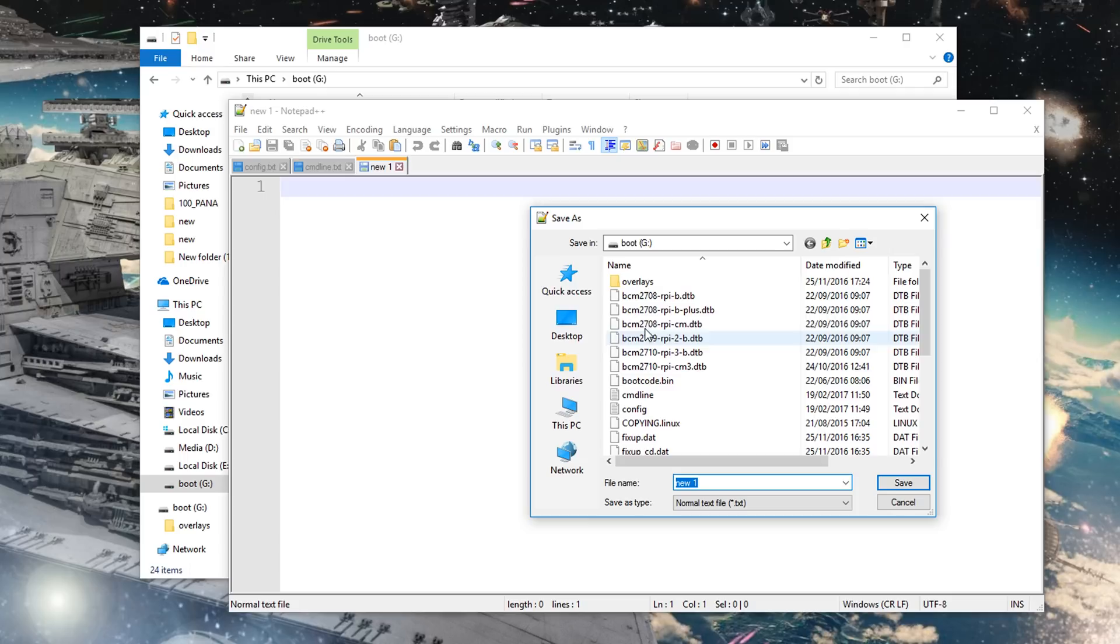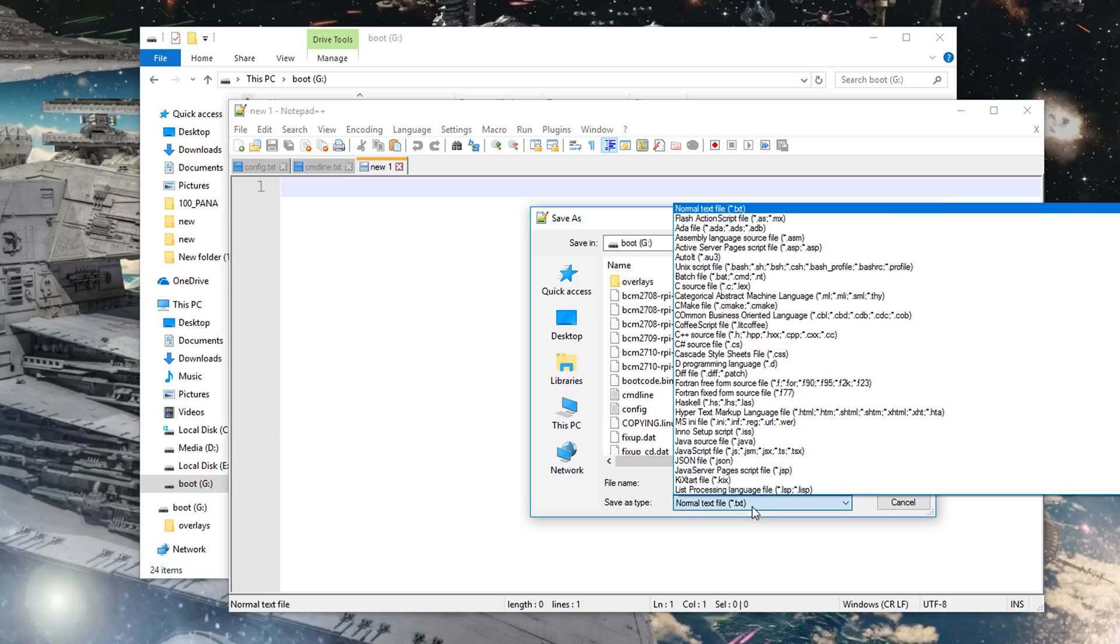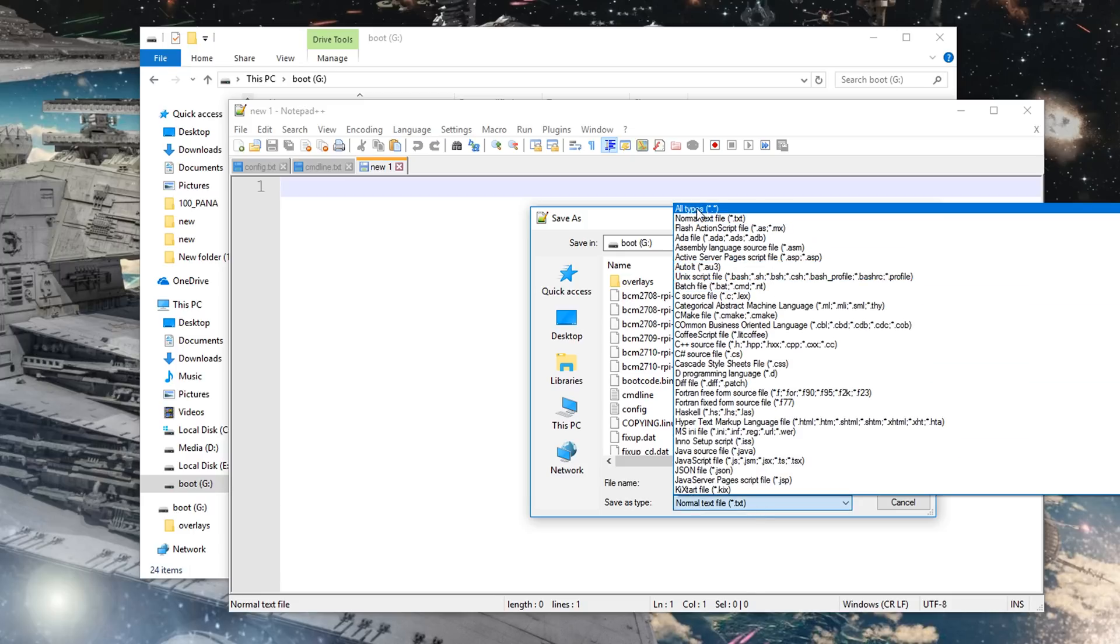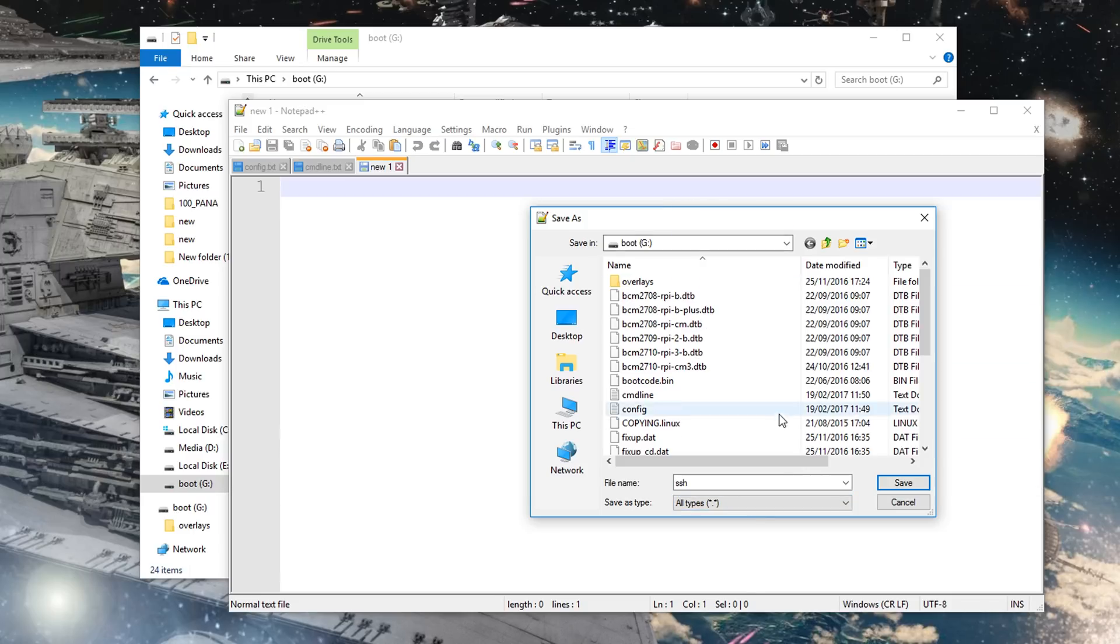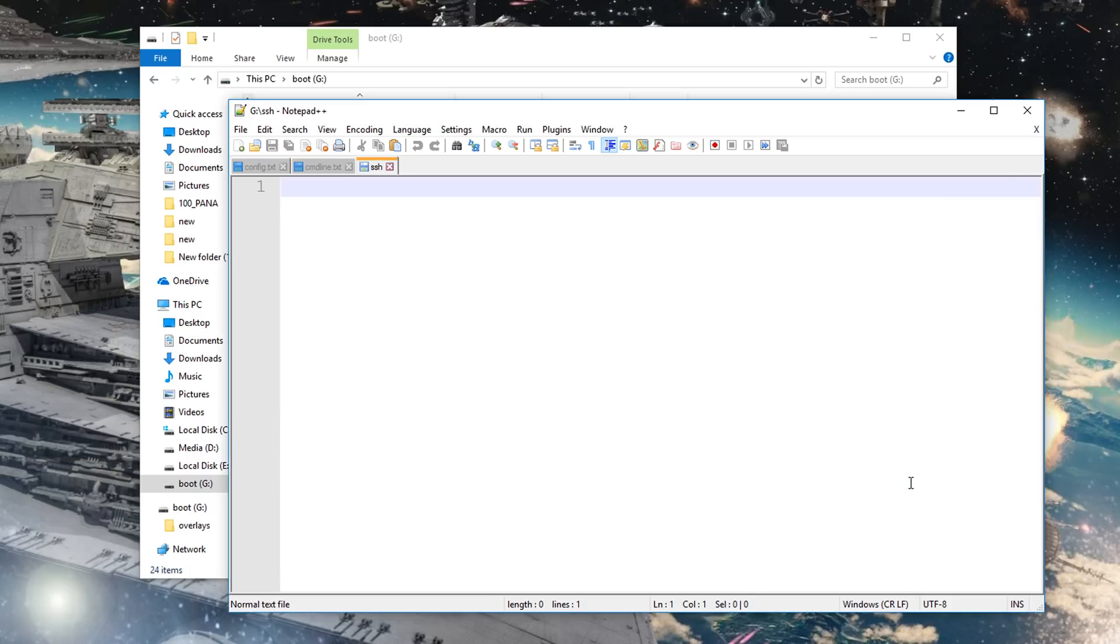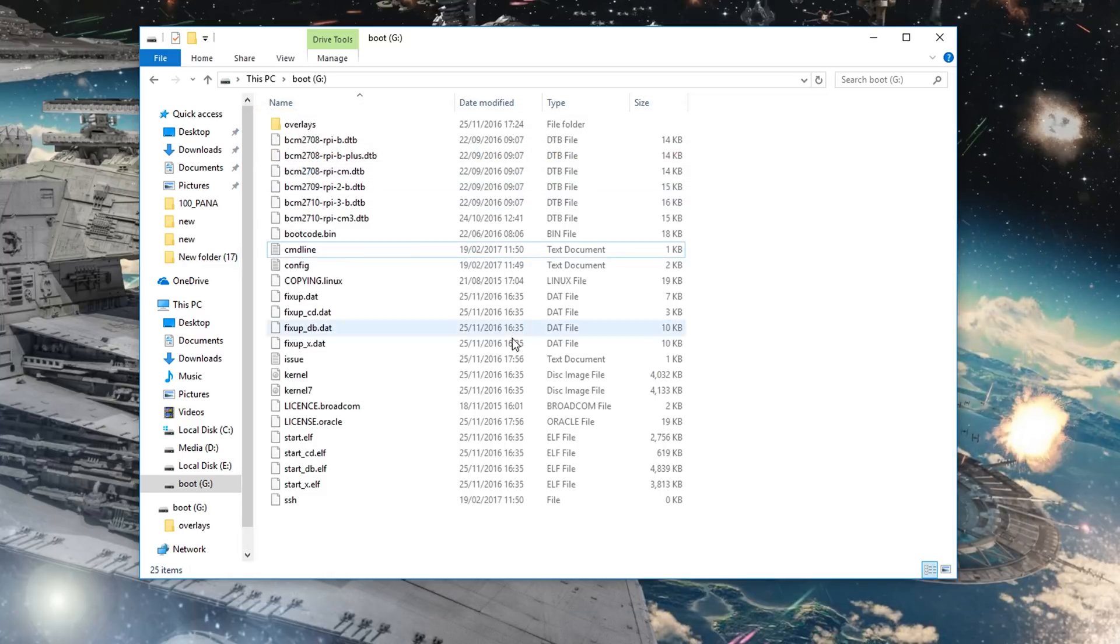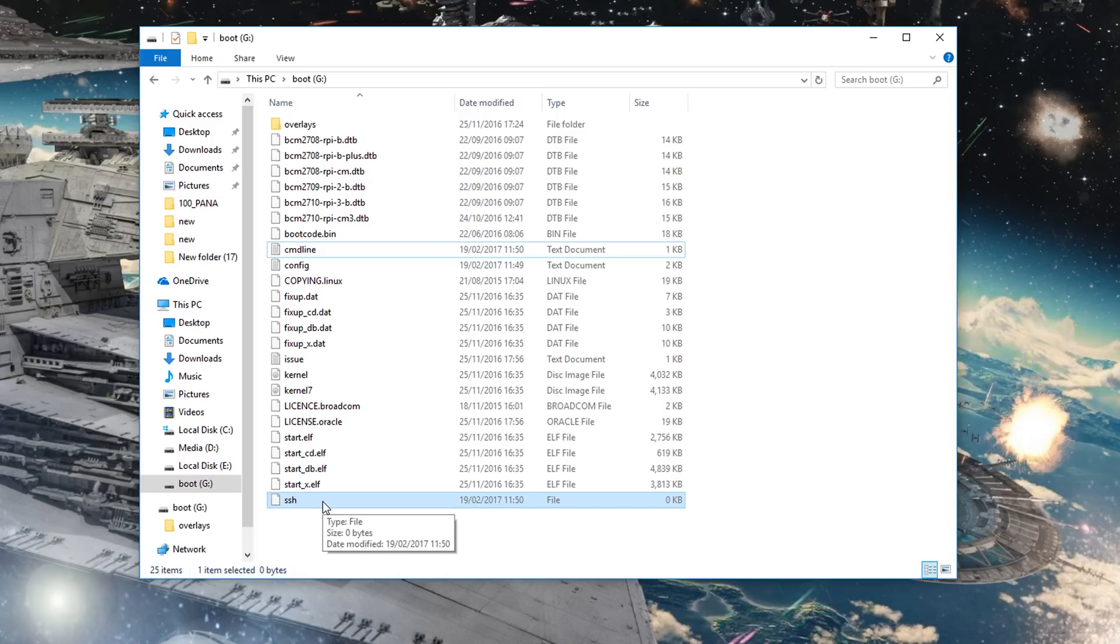File name has to be SSH, and as for the save type, just select all types. You want to make sure there's no extension here whatsoever, and just save that. So now if we go and check there, you'll see that it's been created. Now we're pretty much done, so go ahead and eject the microSD card, and plug it into your Pi.